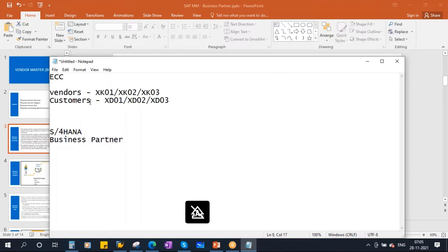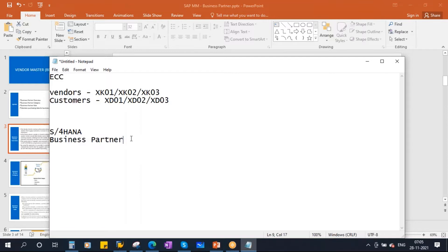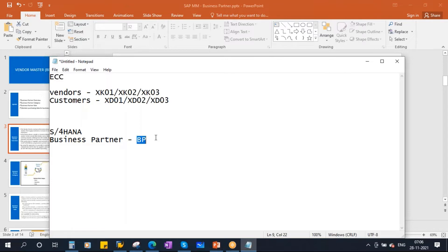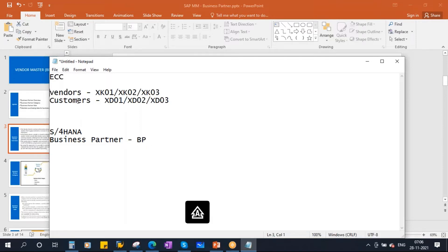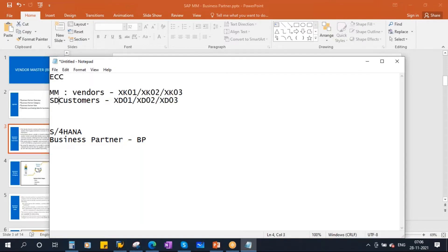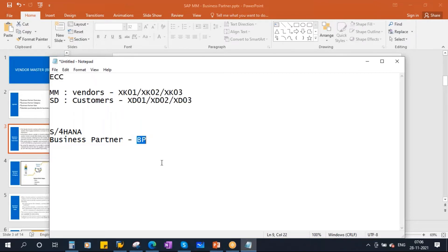Vendors and customers are now called Business Partners. Whether you want to create, change, or display, everything happens through the single transaction BP. This applies to both MM module vendors and SD module customers — everything goes through a single transaction in S/4 HANA.